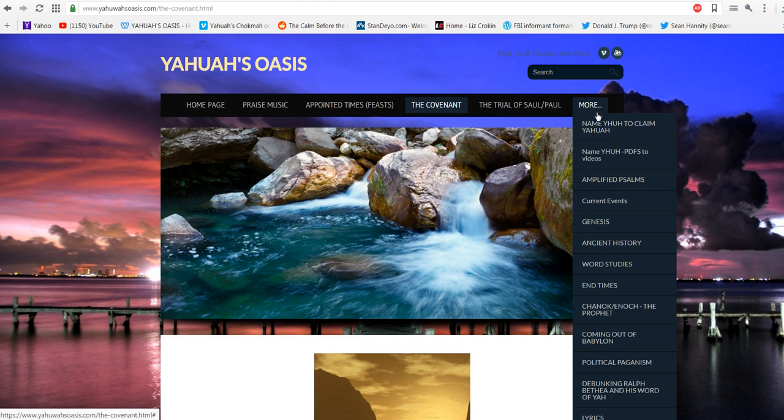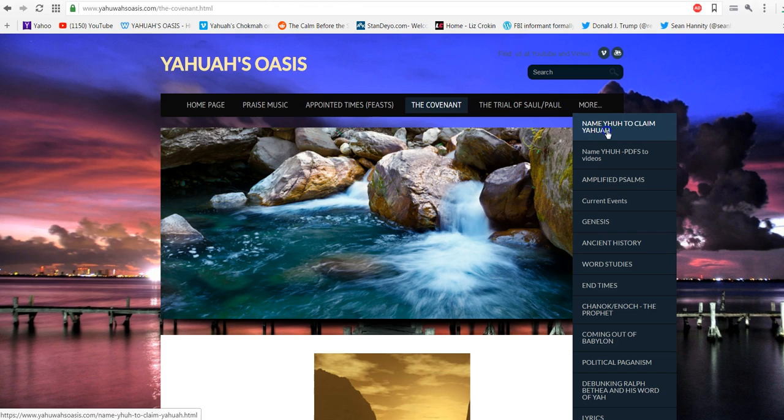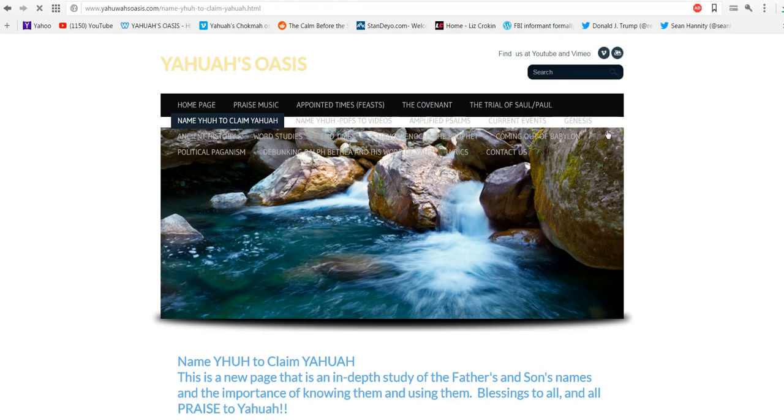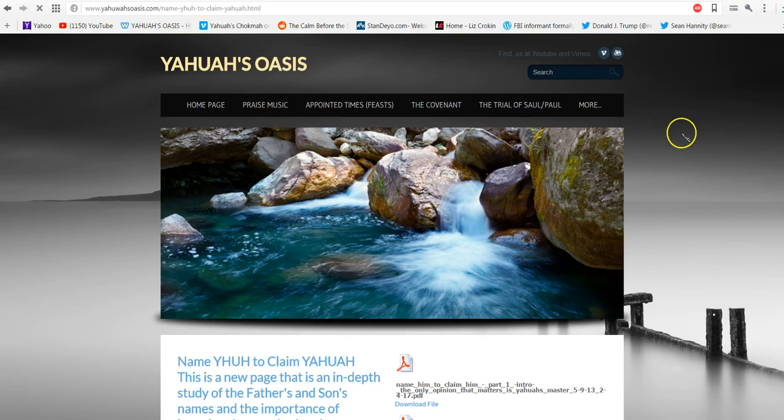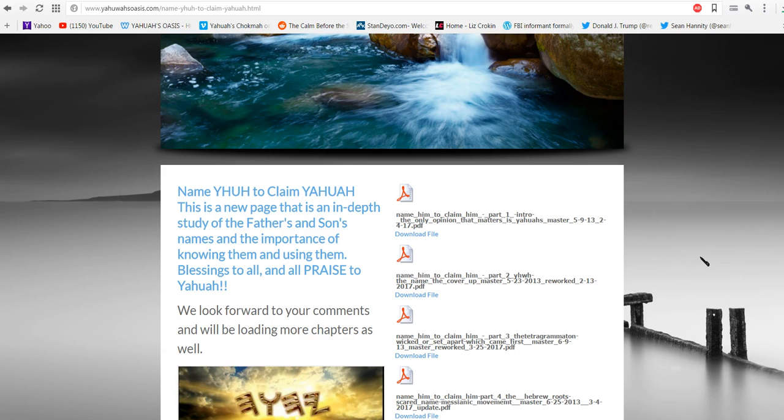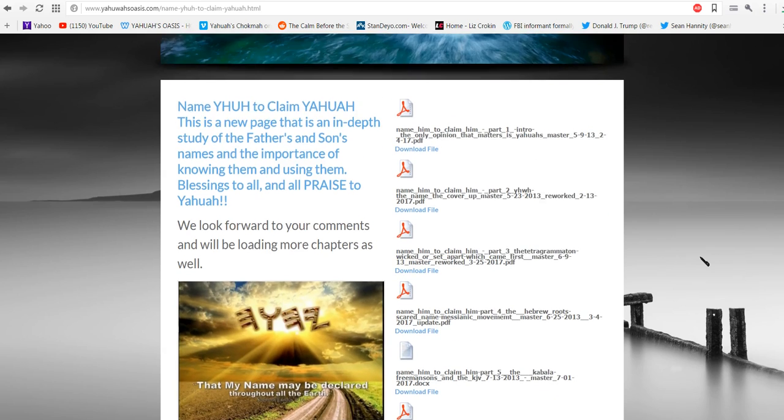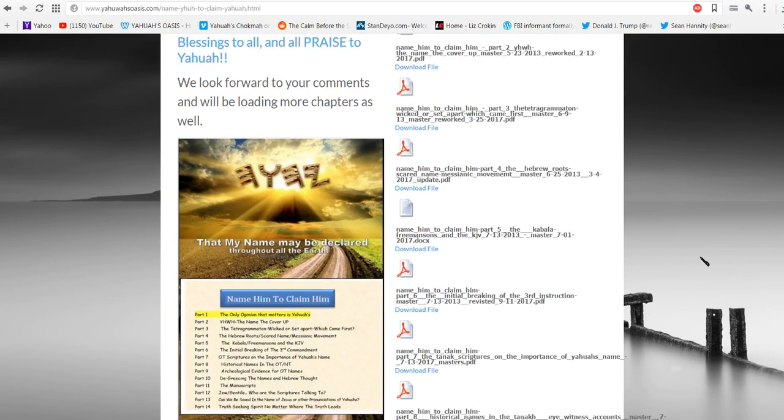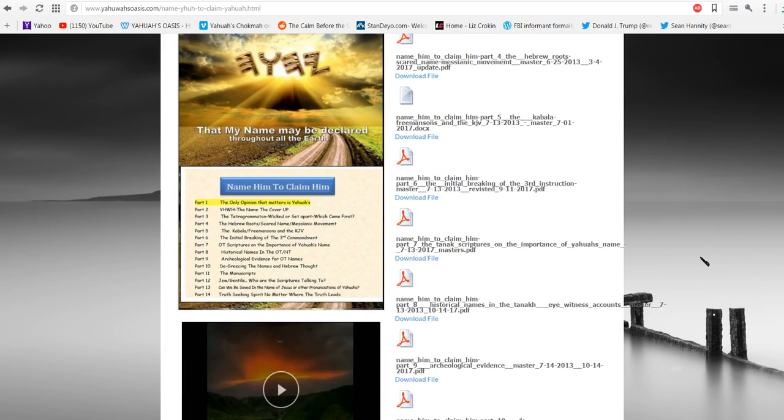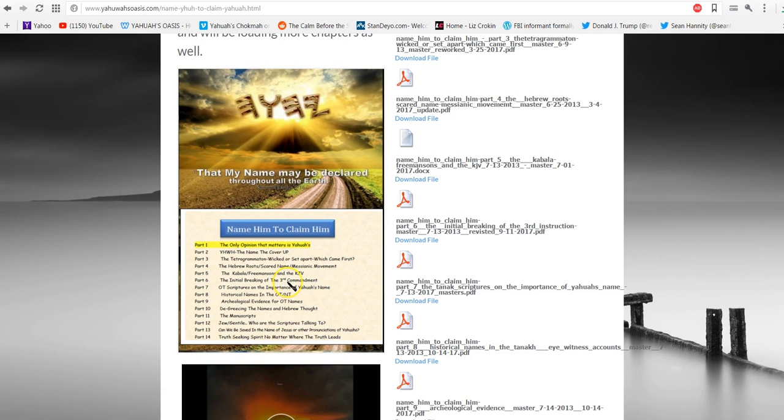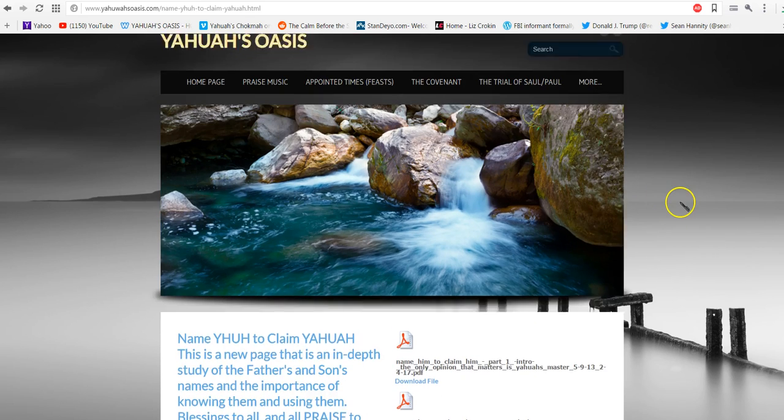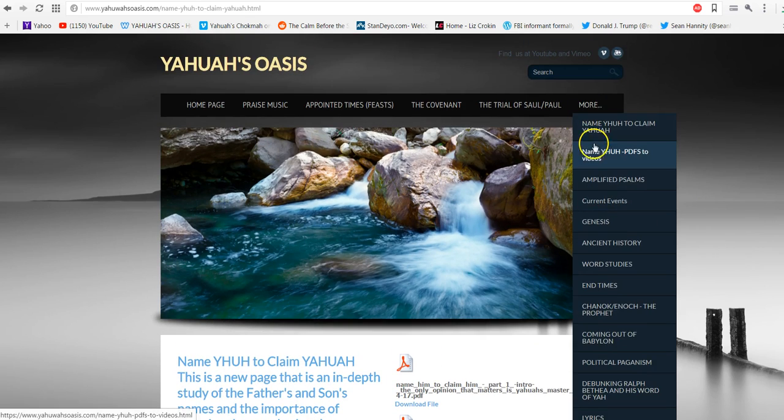Other studies that we did, and this is a very intense one, is the name Yod-Heh-Vav-Heh, to claim Yahuwah. These are the full documents on the whole enchilada about finding Yahuwah's name. It's a 13, actually a 14 part study, and all of this is the full documents.